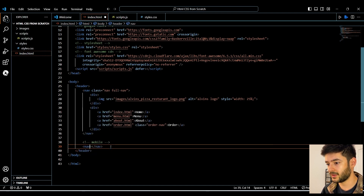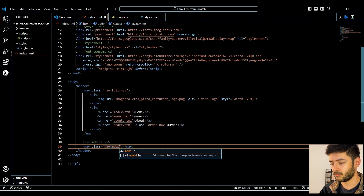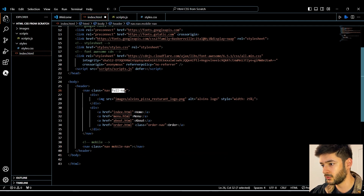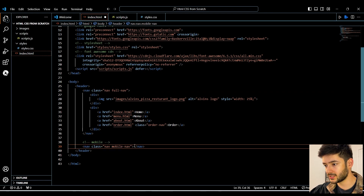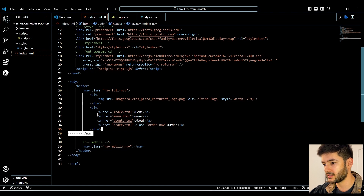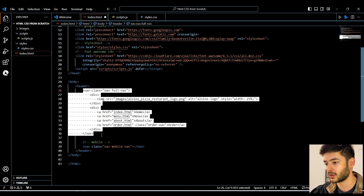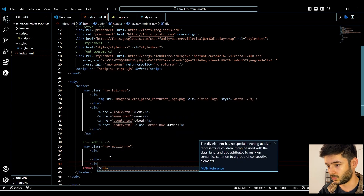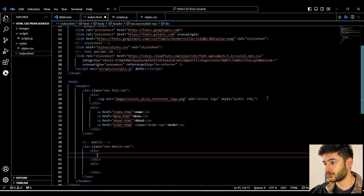Next we need to create the mobile portion of our navigation. We're going to create another nav element and use the 'nav' class followed by the 'mobile-nav' class. We have our full nav up here and our mobile nav down here. We'll set the full nav to display for tablets or desktop devices, and the mobile nav to display for mobile devices. We need to create two more divs, with one more inside our first div.